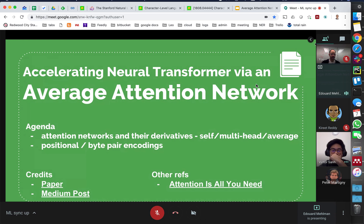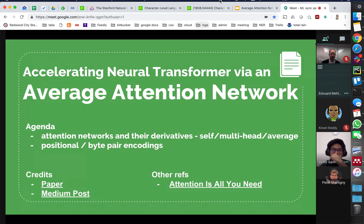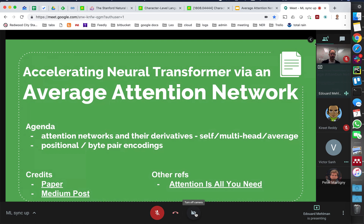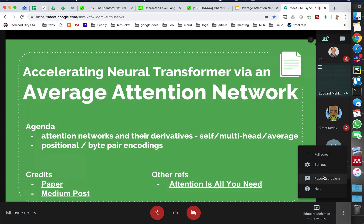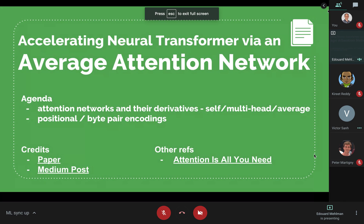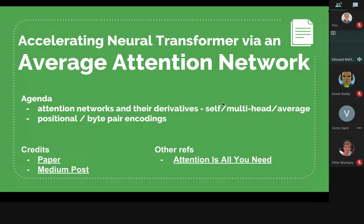This presentation covers the transformer via an average attention network. It was published by three Chinese authors from Beijing University, and it's also a pretext to talk about the Neural Transformer published by Google a year ago in the paper 'Attention Is All You Need.' The agenda covers attention networks and their derivatives: self-attention, multi-head attention, and average attention, as well as positional and byte-pair encoding.